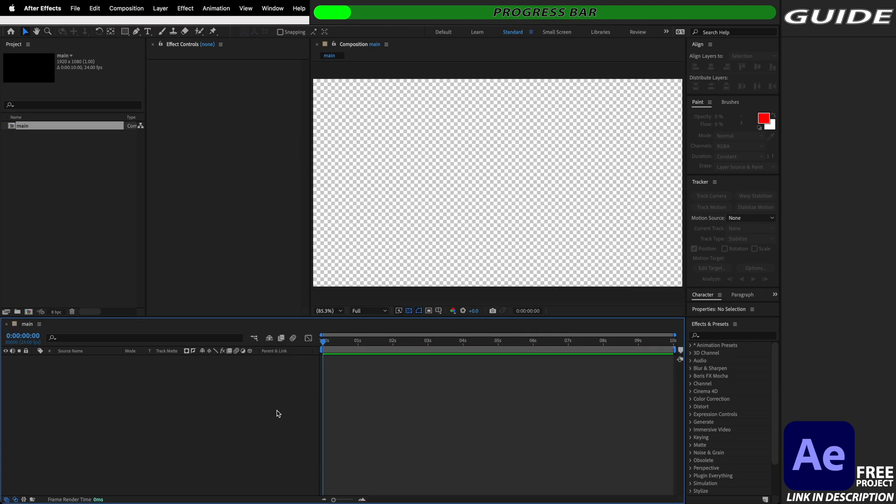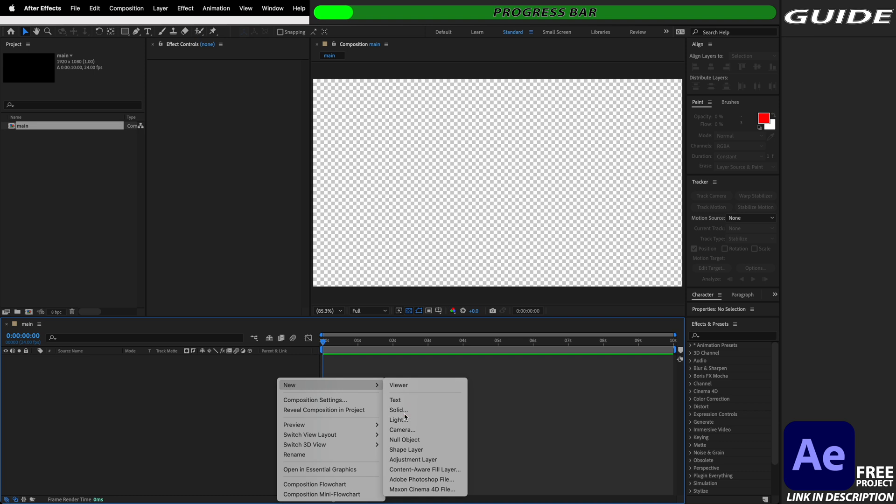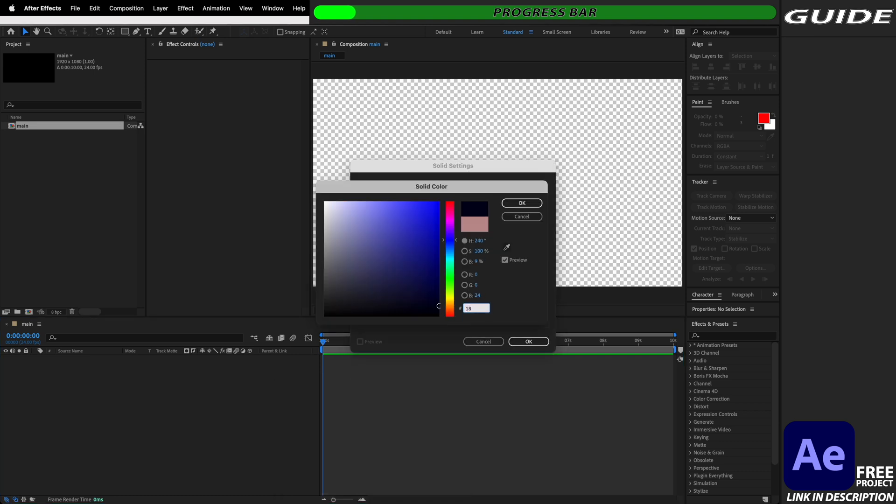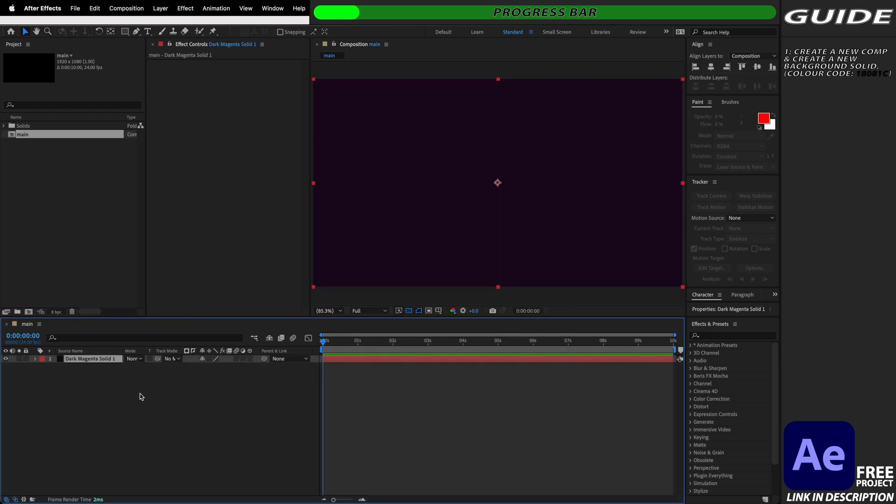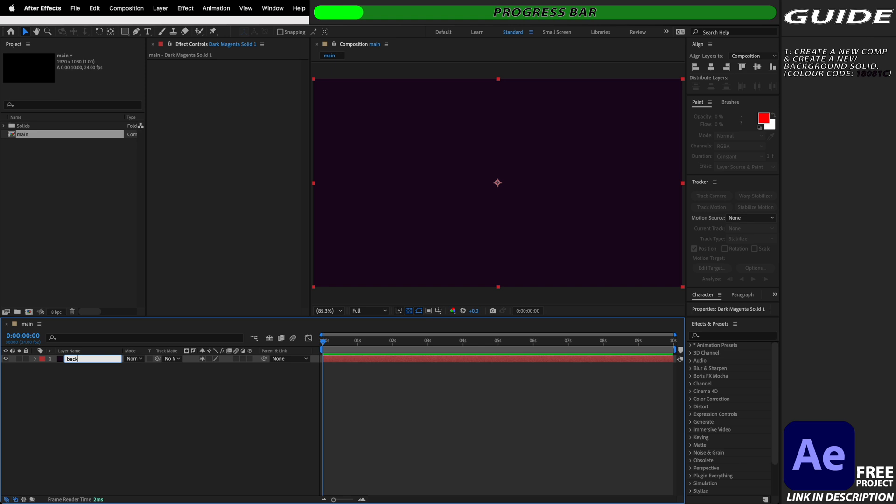Next we're going to create a new solid which is going to serve as our background. I'll leave all of the color codes that I've used down in the description as well as a link to download this project file for free. Now that we have our new solid I'm just going to rename it and call this background.